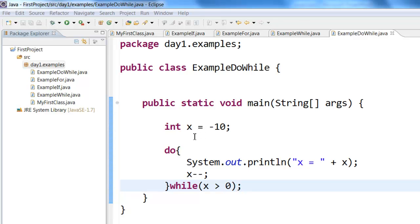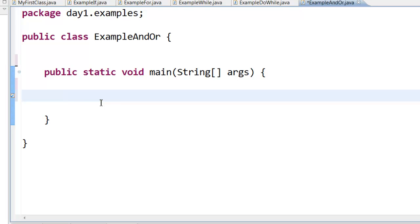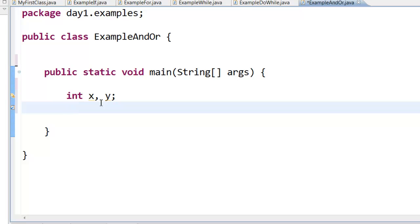Next, let us learn about AND and OR statements. Let us create a class called ExampleANDandOR. Imagine I have two numbers: integer x and integer y. I can declare two variables like this and then assign numbers, so x equals 10.